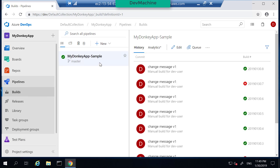We are going to build this program in the build machine instead of our development machine, and we are going to create some pipelines to do that. You already have a pipeline, and in the next lab session we are going to study this pipeline and learn how to publish the software using AWS CodeDeploy.